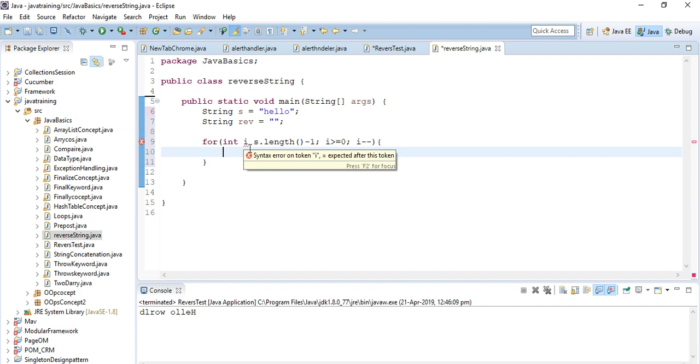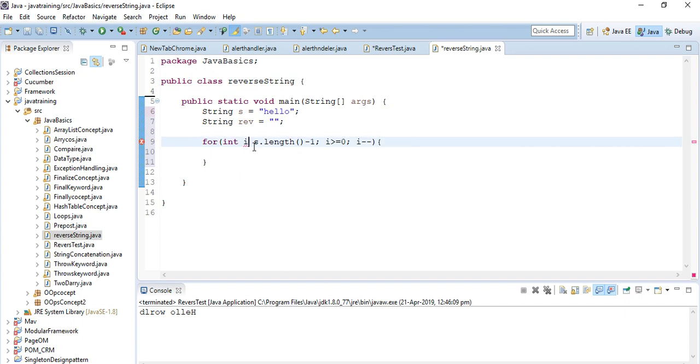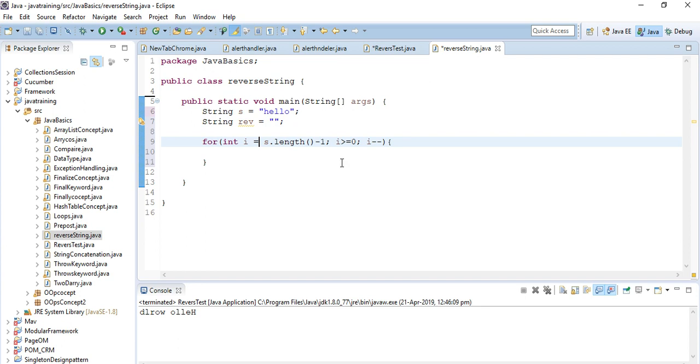So the for loop I start from length minus one, and then i greater than or equal to zero because I am going from back to front, and then i minus minus. The loop starts from the length minus one, then one minus, then one minus - it will print all the string in reverse order.